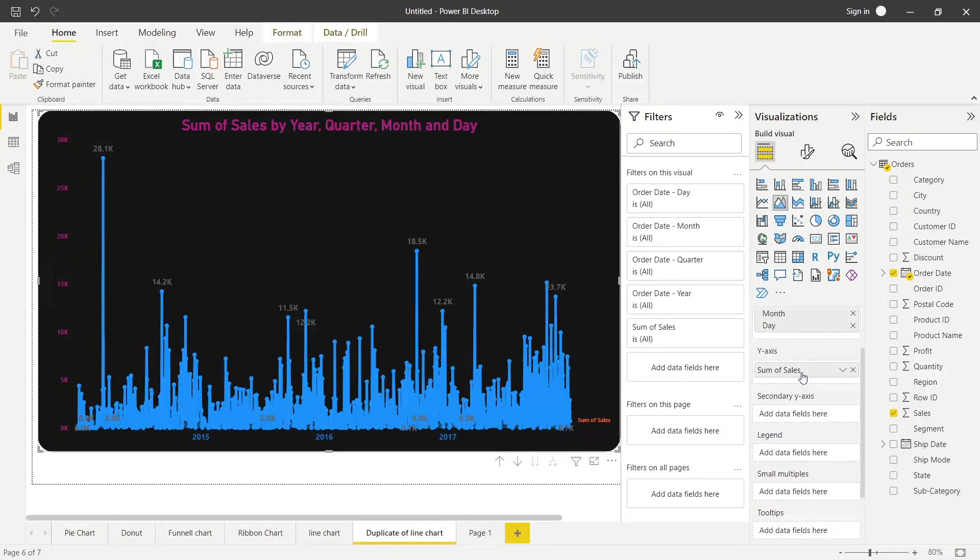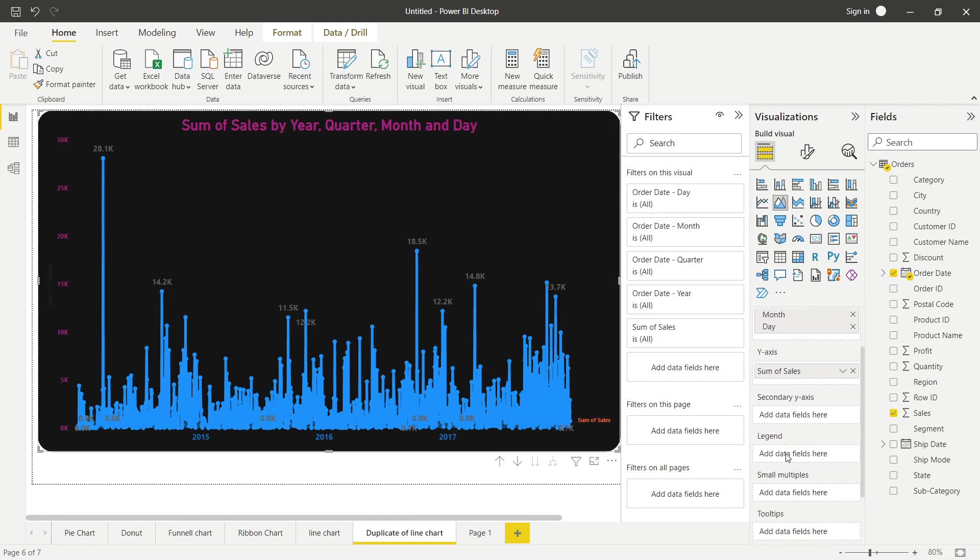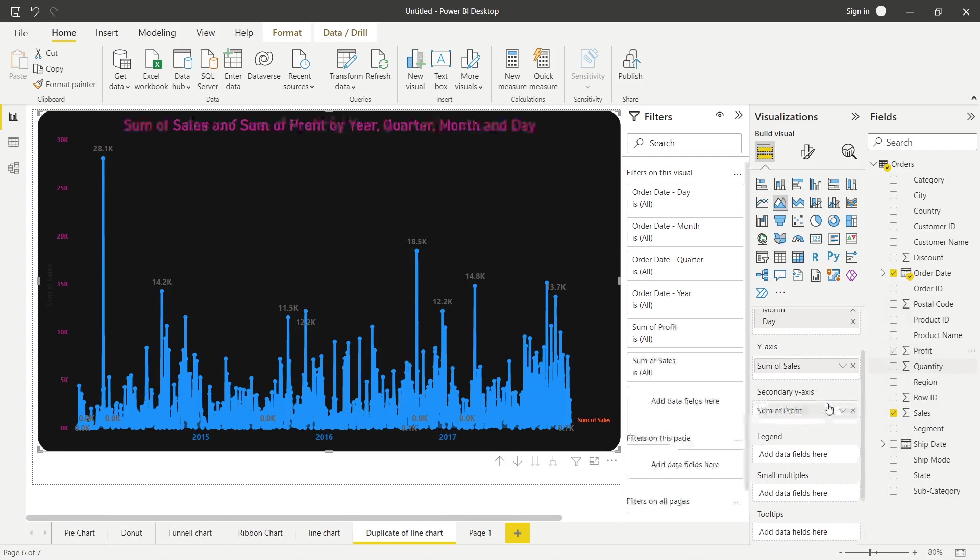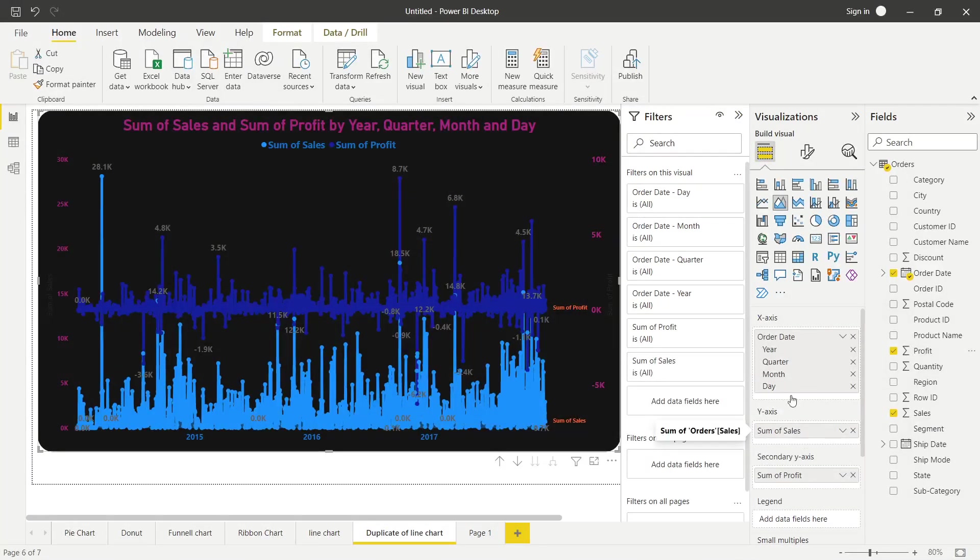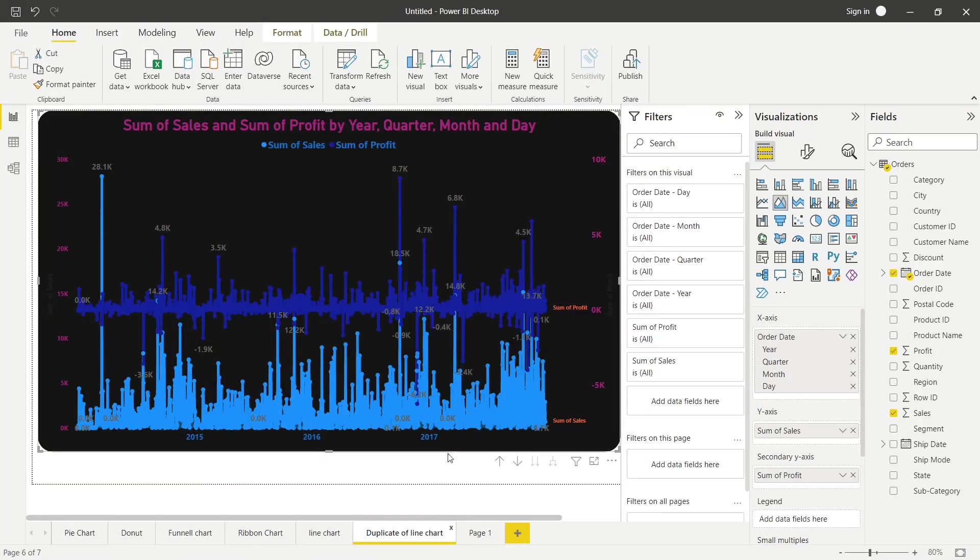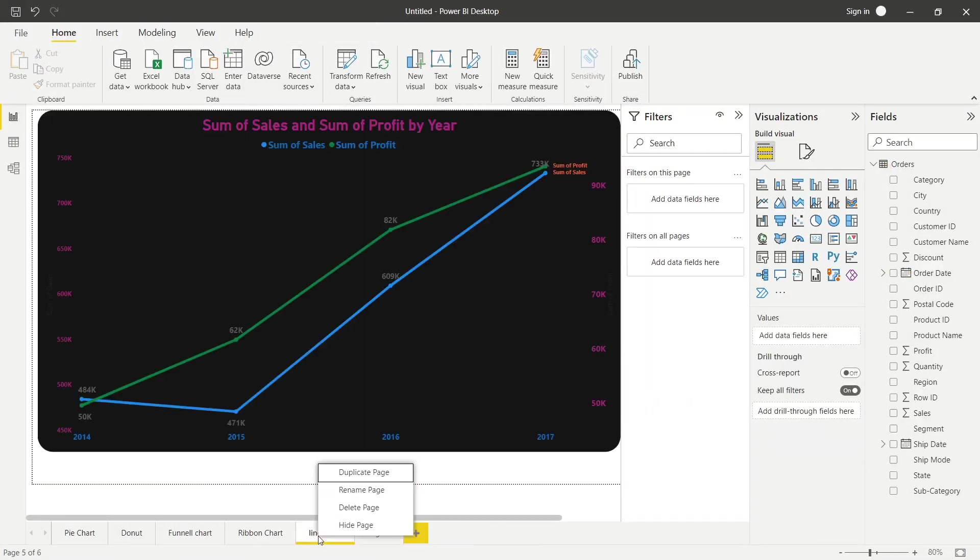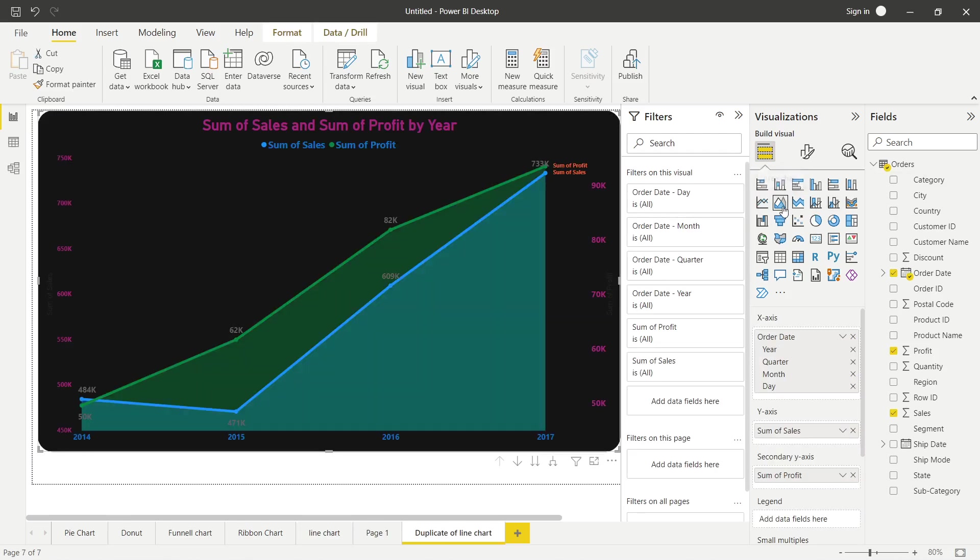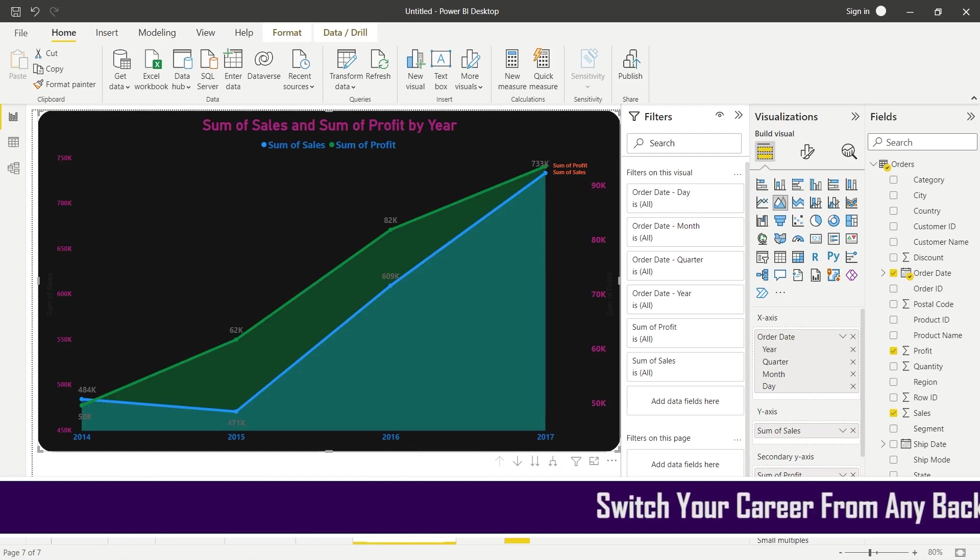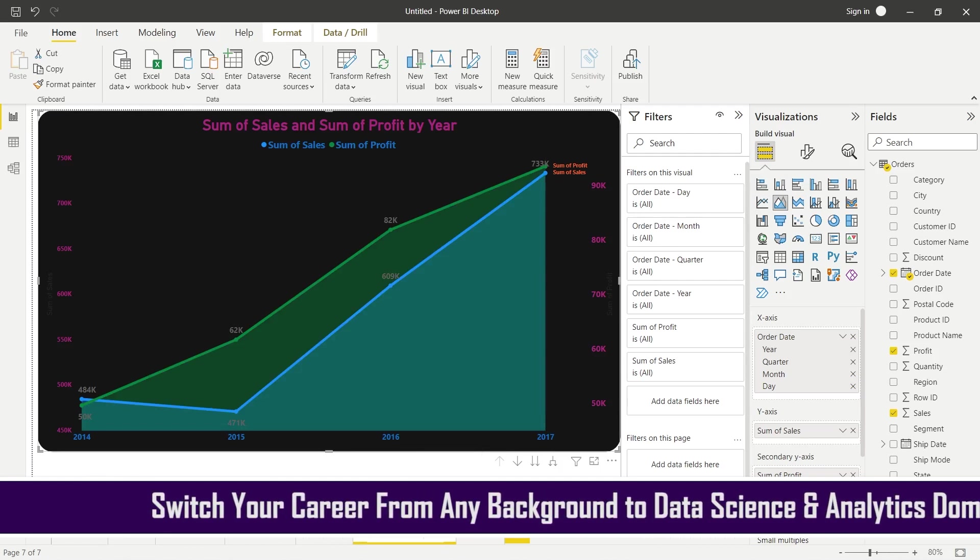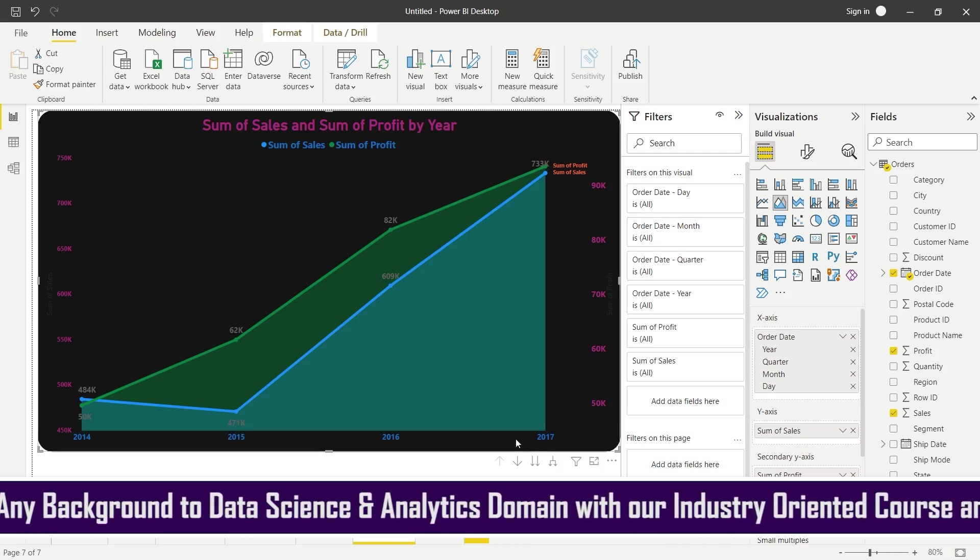Yahaan pe again profit aap chaho toh profit dikha sakti ho. Let me delete this one. I hope aapne samajh gayi ki line chart kya hota hai, aur isko duplicate kar diya hai. Maine just because kyunki main dubara same cheez utni starting se nahin karna chahti thi, isko area chart mein convert kar diya. So I hope area chart is also clear ki area chart kya hota hai, aur kaise cheez chalati hai area chart mein.